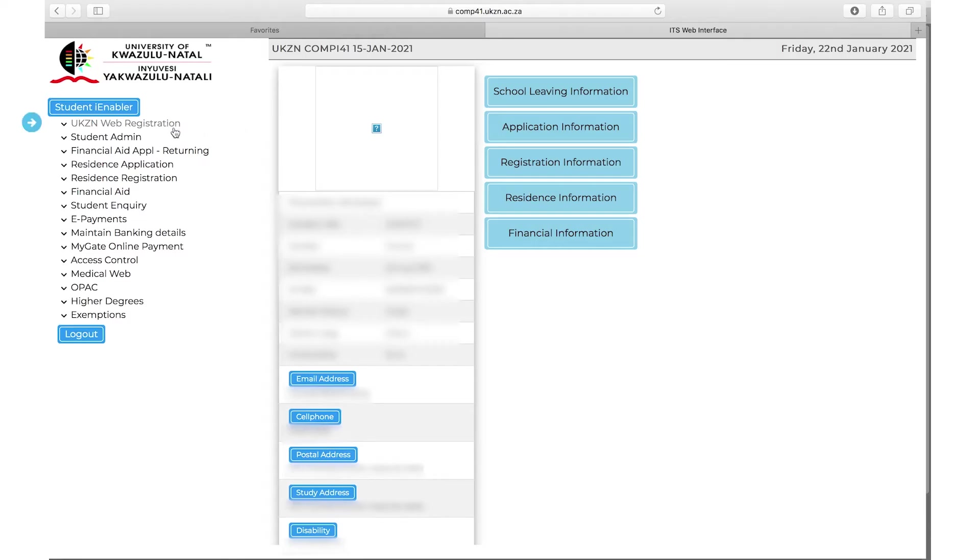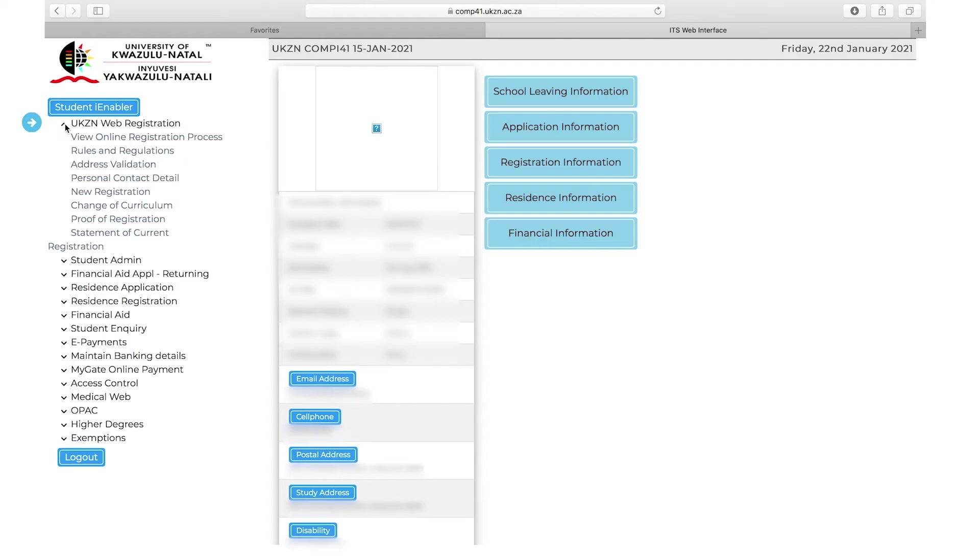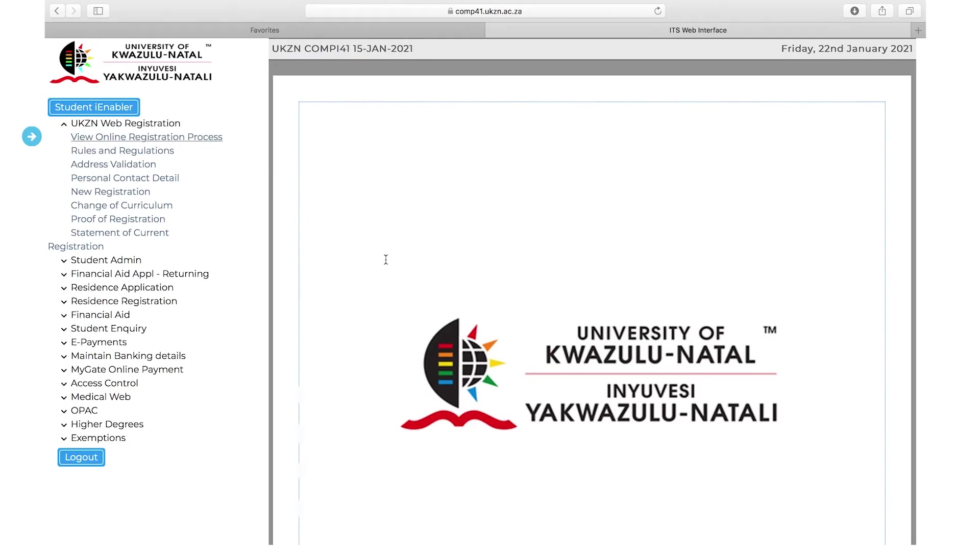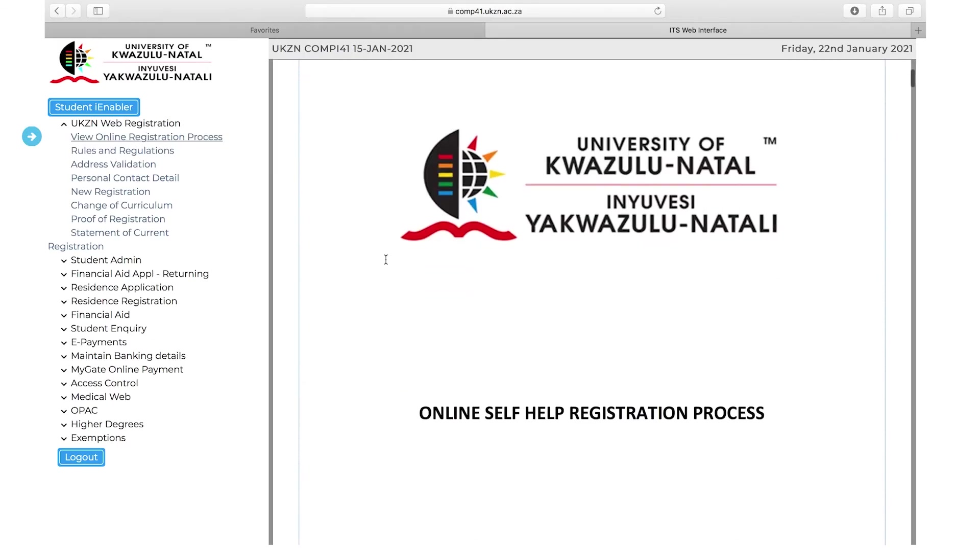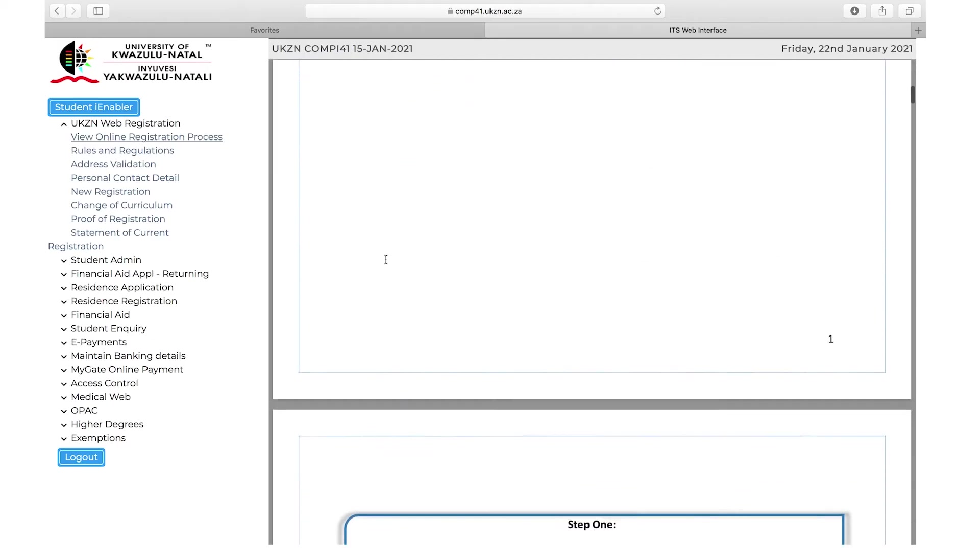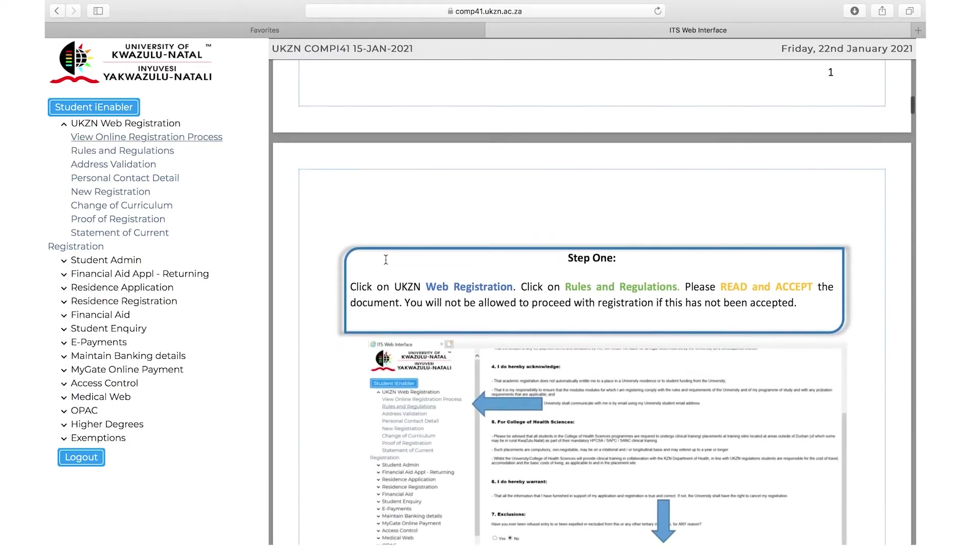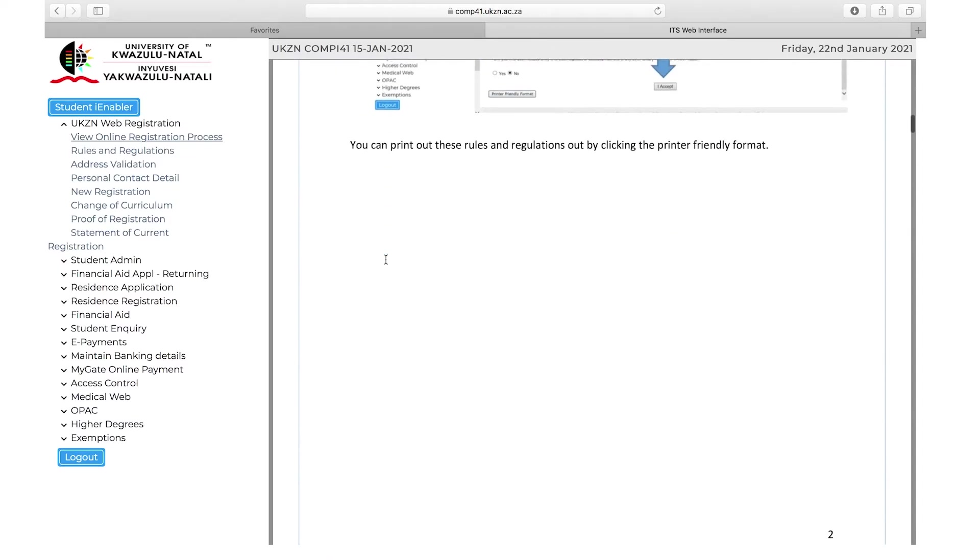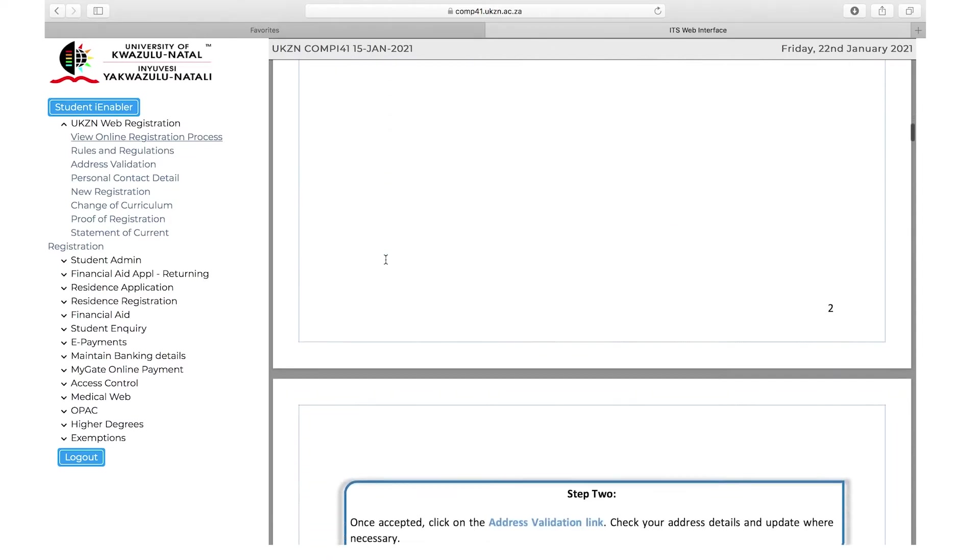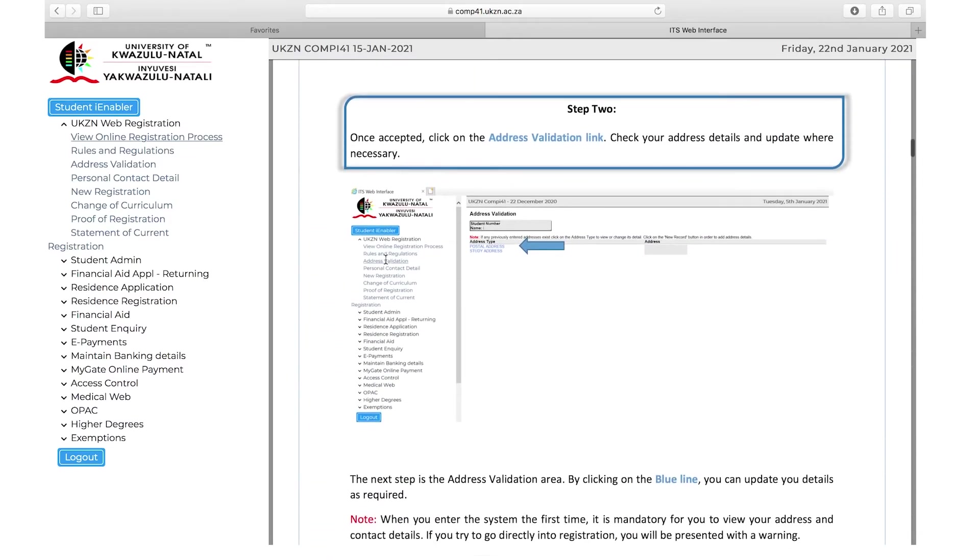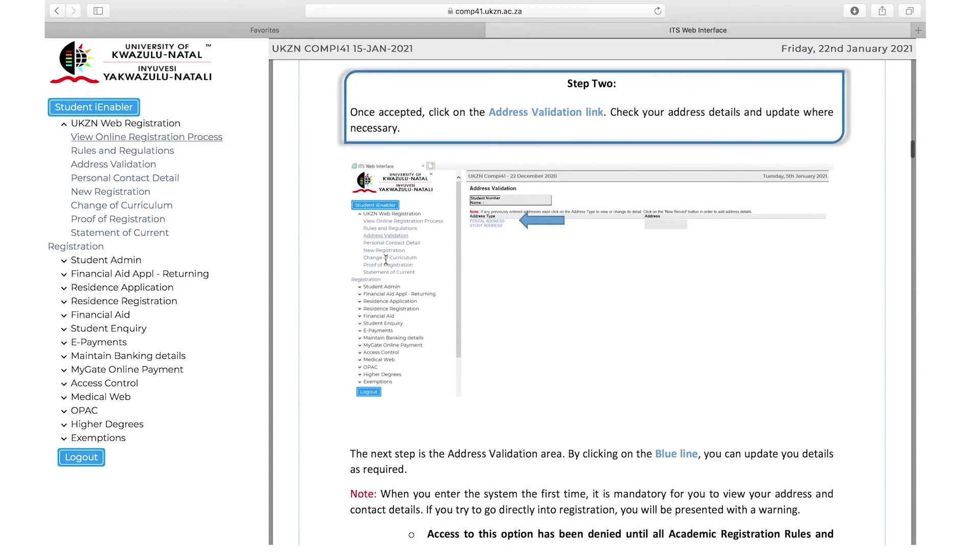On the left panel, click on UKZN Web Registration. This will drop down and give you buttons you need to follow sequentially. Click on View Online Registration Process. This will present a guide as to how to register. If you get stuck, return to this document.